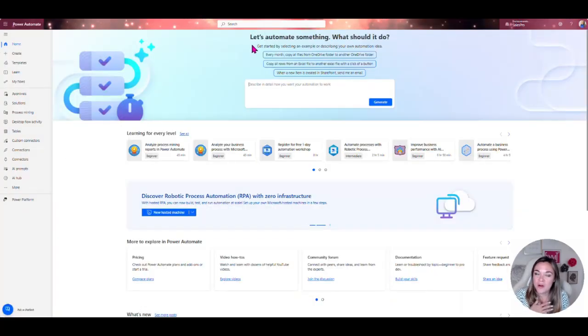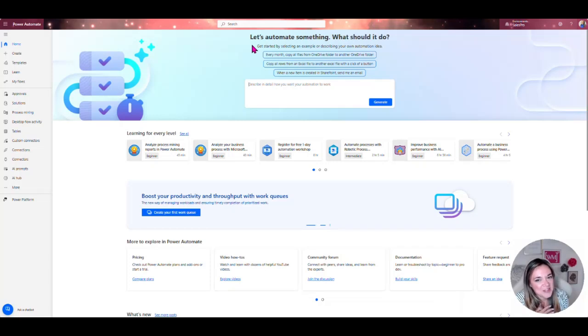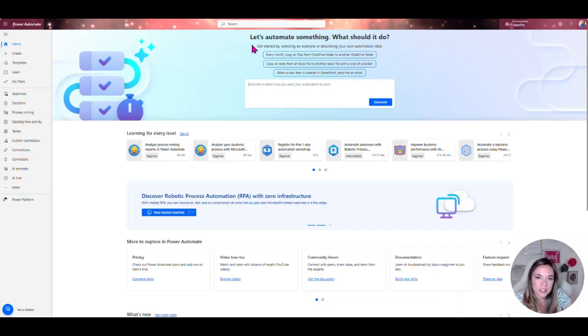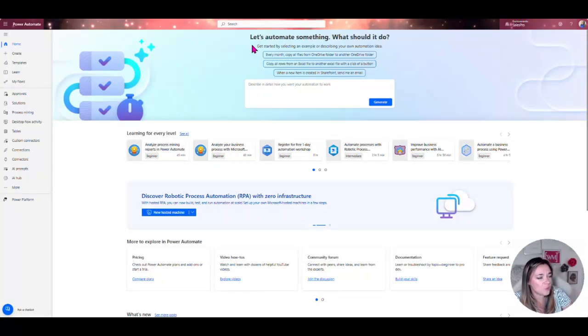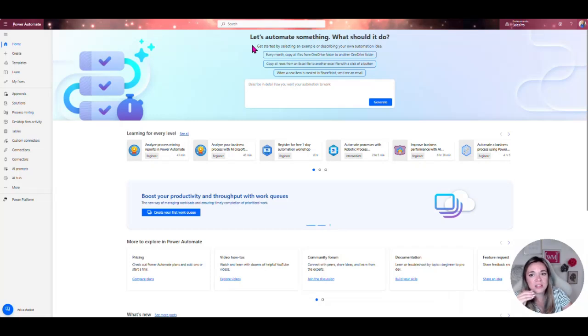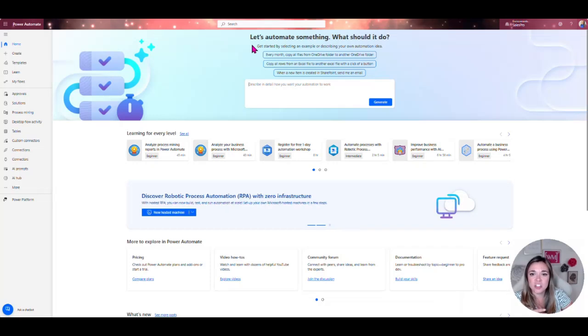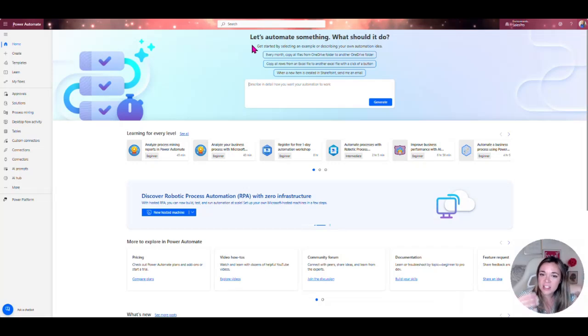Next we're going to move into Power Automate which if I'm being honest is one of my absolute favorites. Power Automate is going to allow you to automate those business processes, anything that you're manually doing whether it be looking at one screen and entering data into another system.